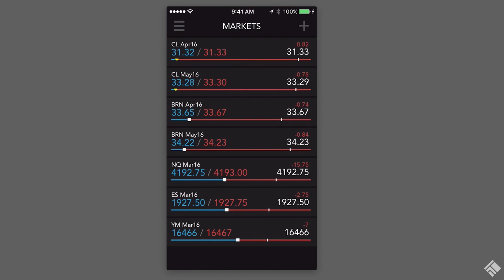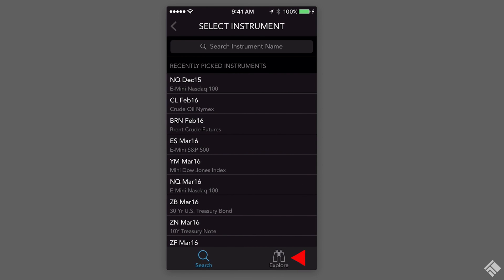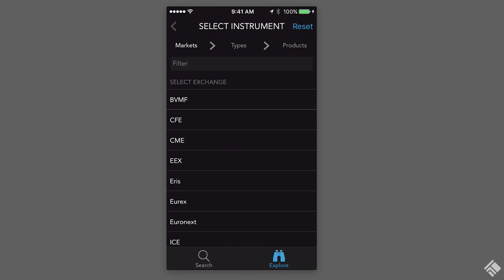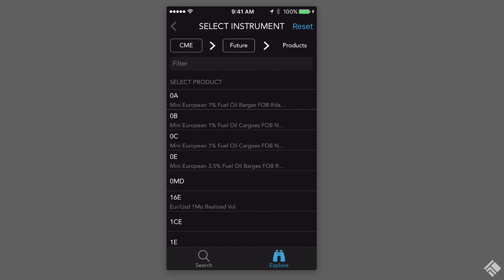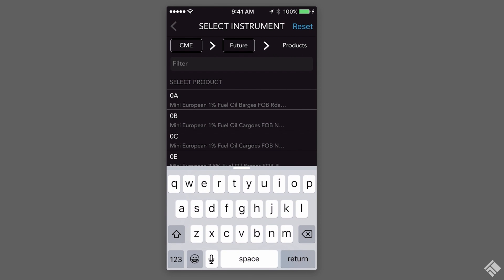Or, we can tap the Market Explorer icon, select an exchange, product type, and then search for a contract.